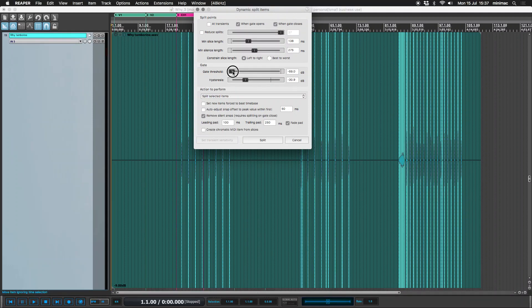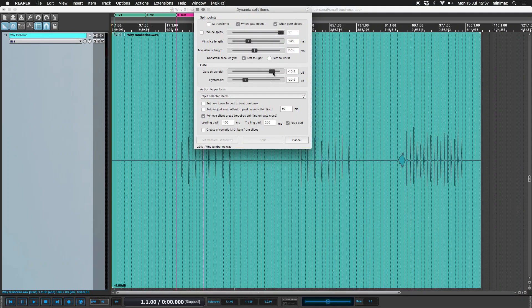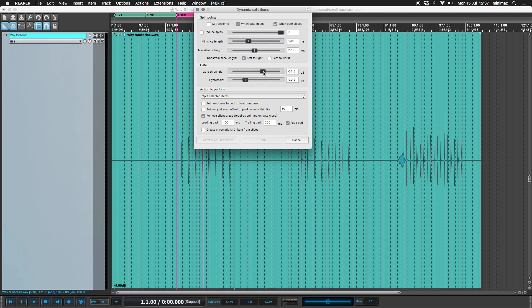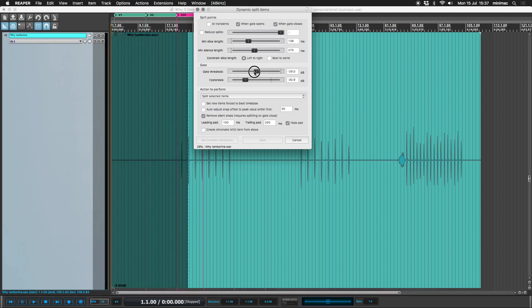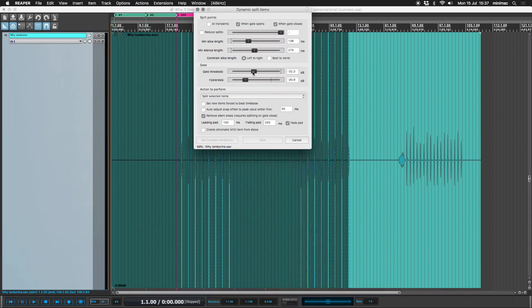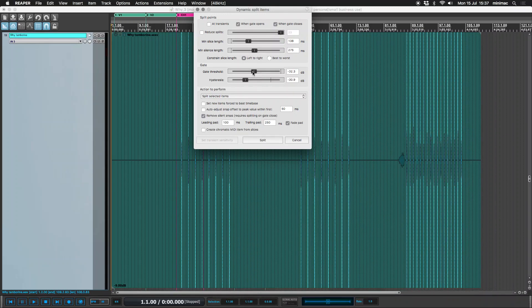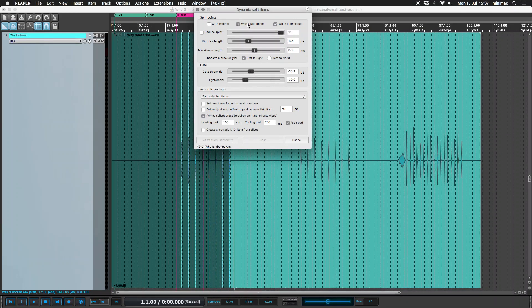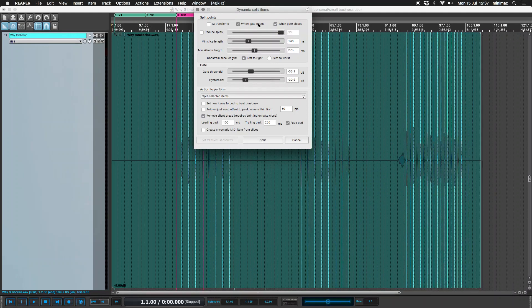You can see if the threshold goes up, it's not going to split until the audio at the gate opening and closing goes above the threshold that we set.